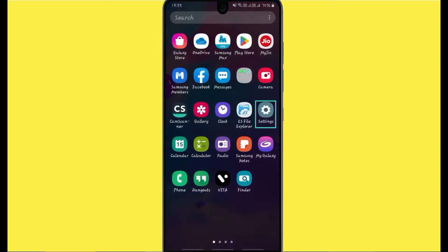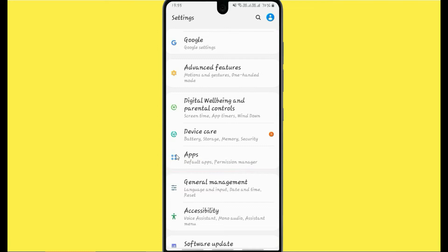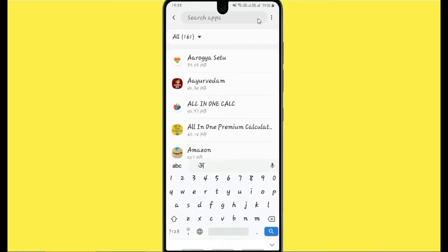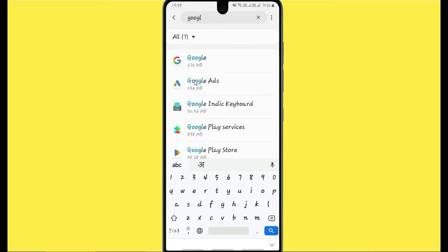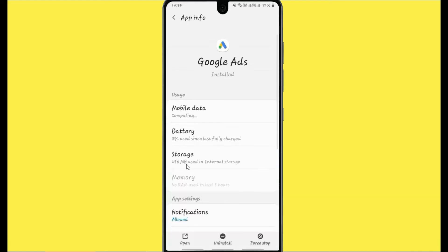Click on Settings, then click on the Apps option. Now search for Google Ads, click on it, and go to the Storage option.